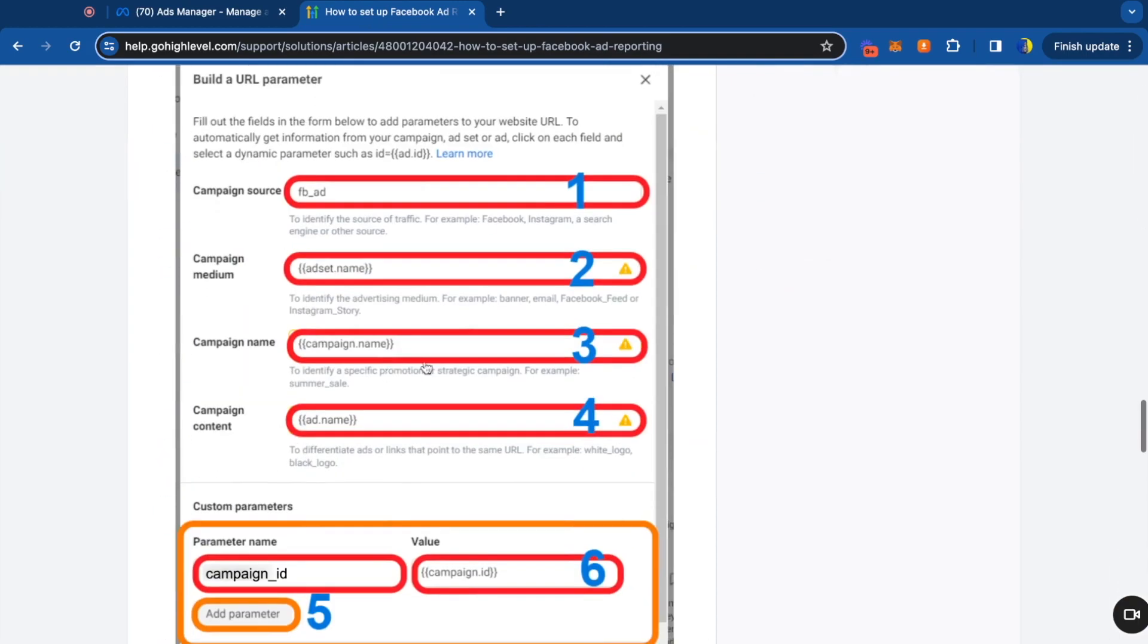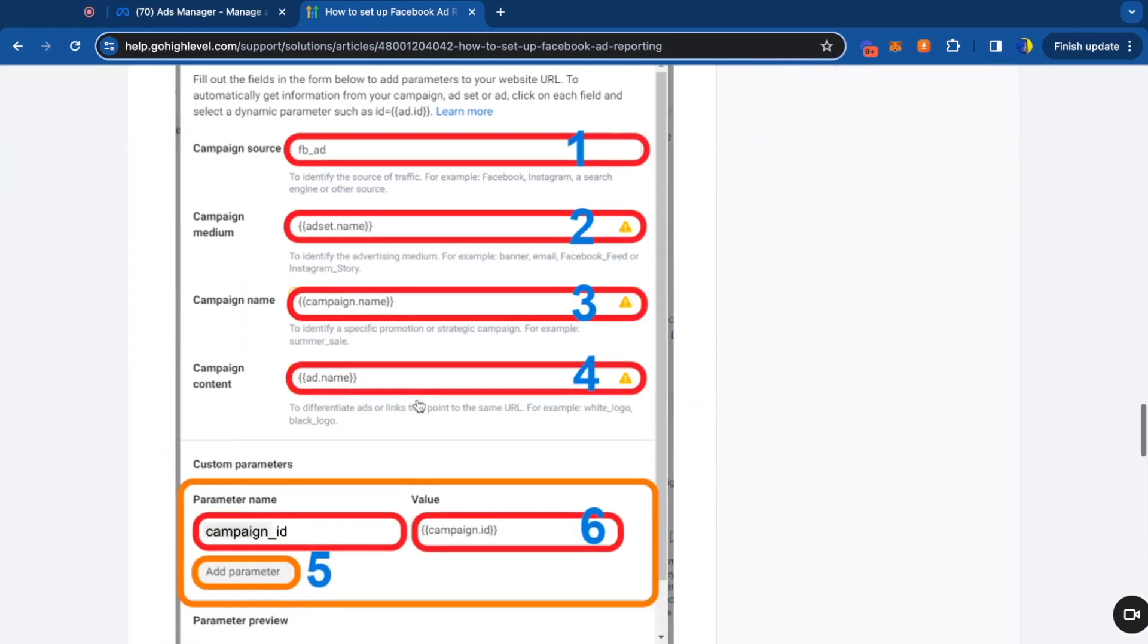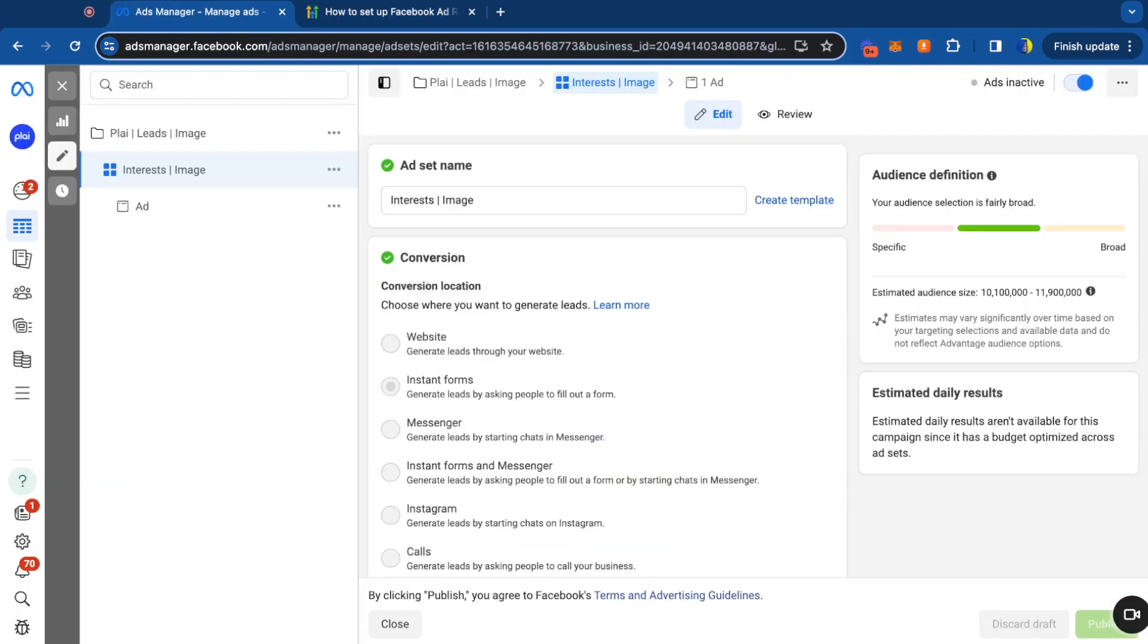So if you're using go high level, this is going to match up perfectly to your go high level integration. And real quick, if you're not using a template, this is what the campaign naming will look like. You could always add your own campaign name, but this is what it'll be auto set as. So it'll be your Facebook page. I won't say play. It'll be the goal of the campaign right here and whether using images or videos.